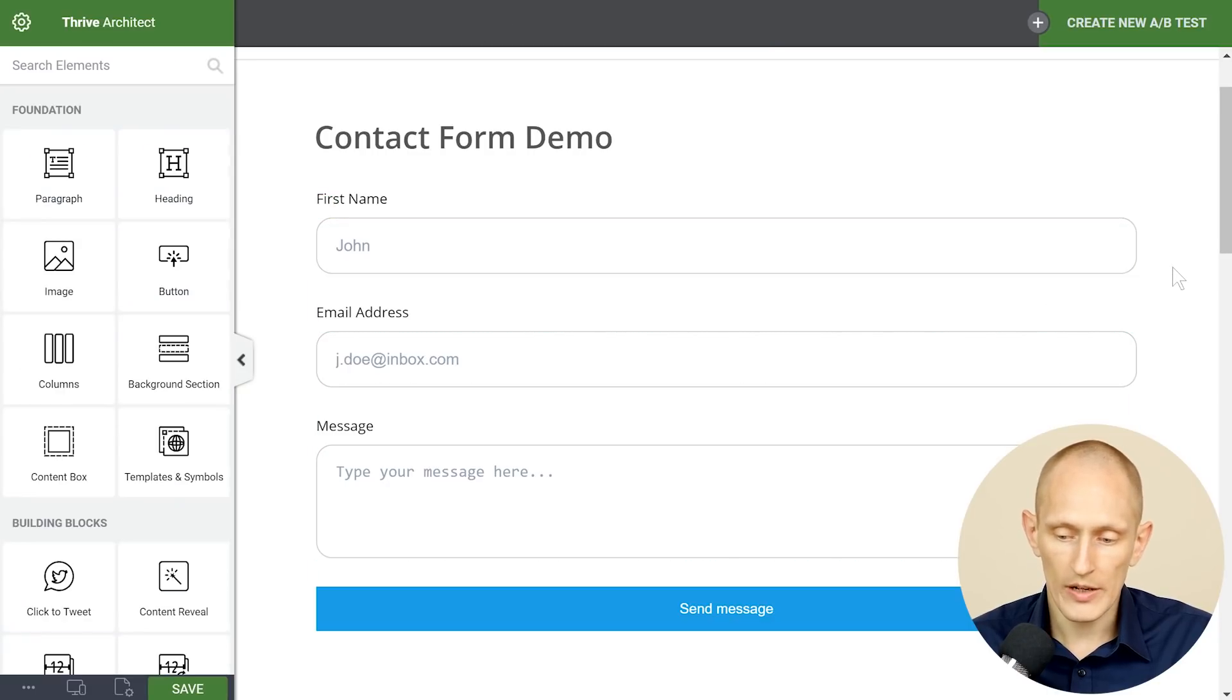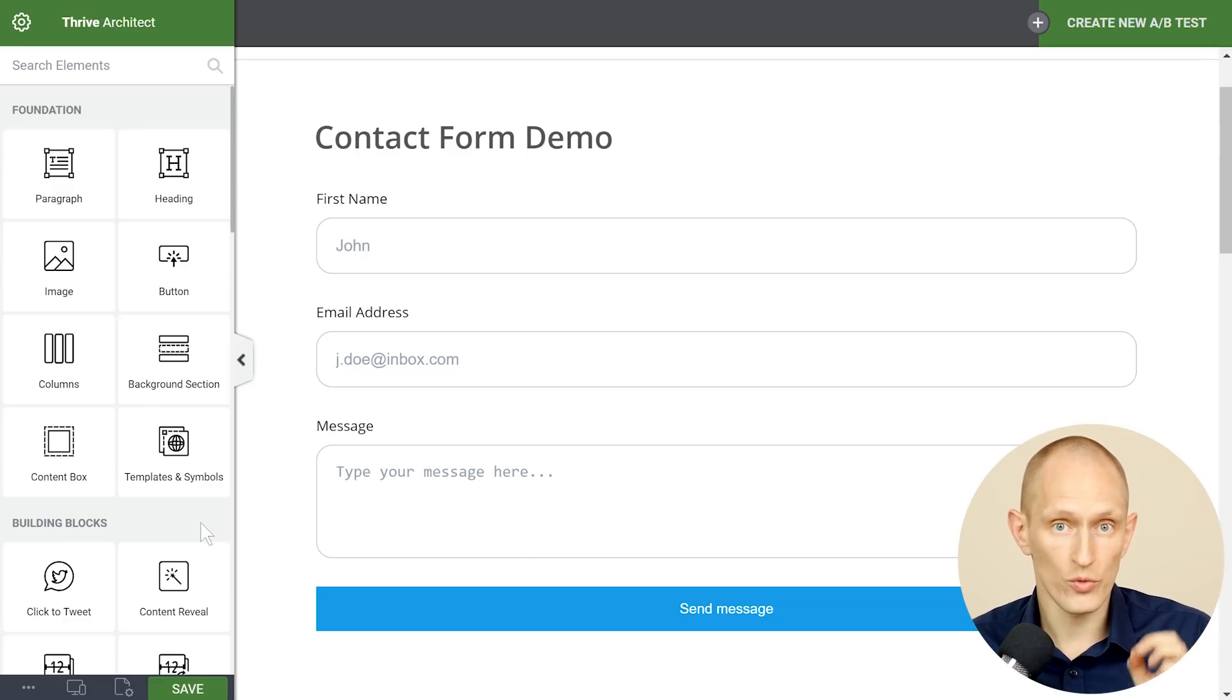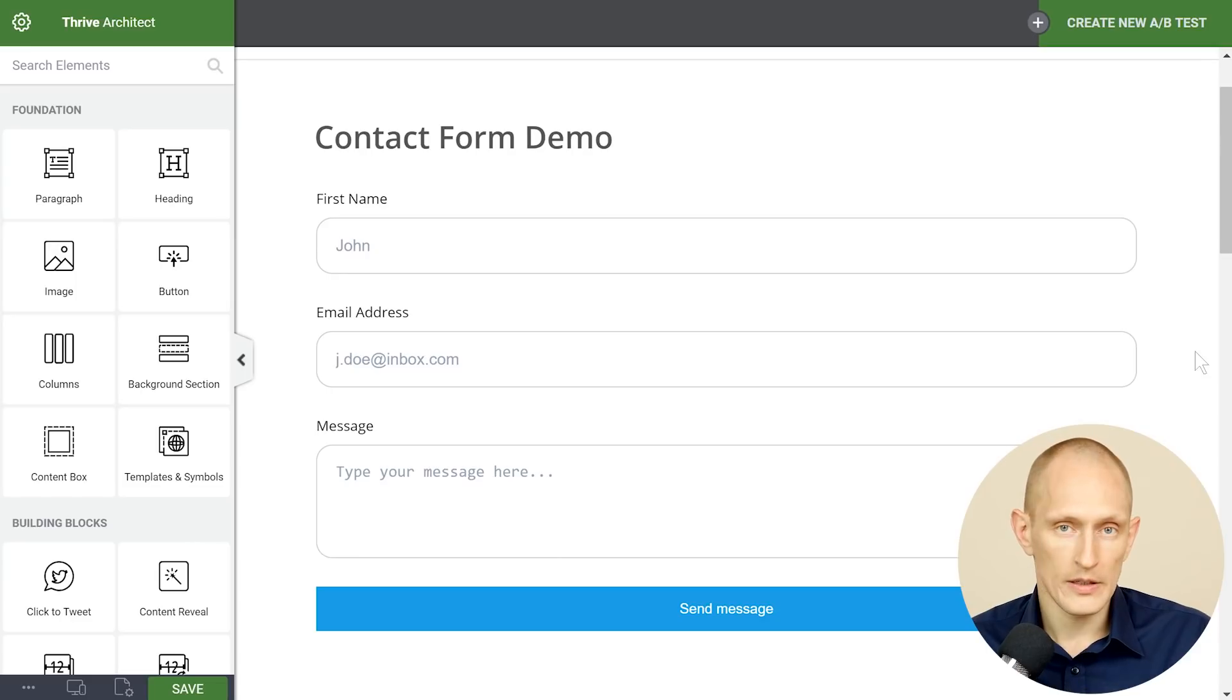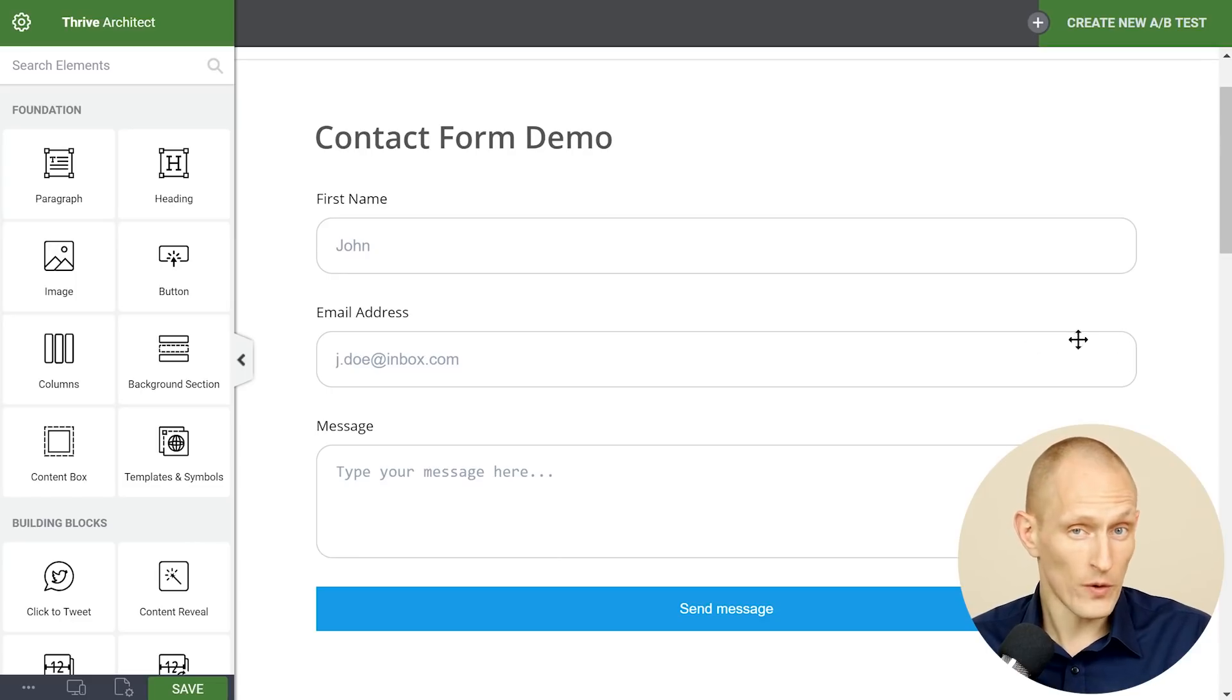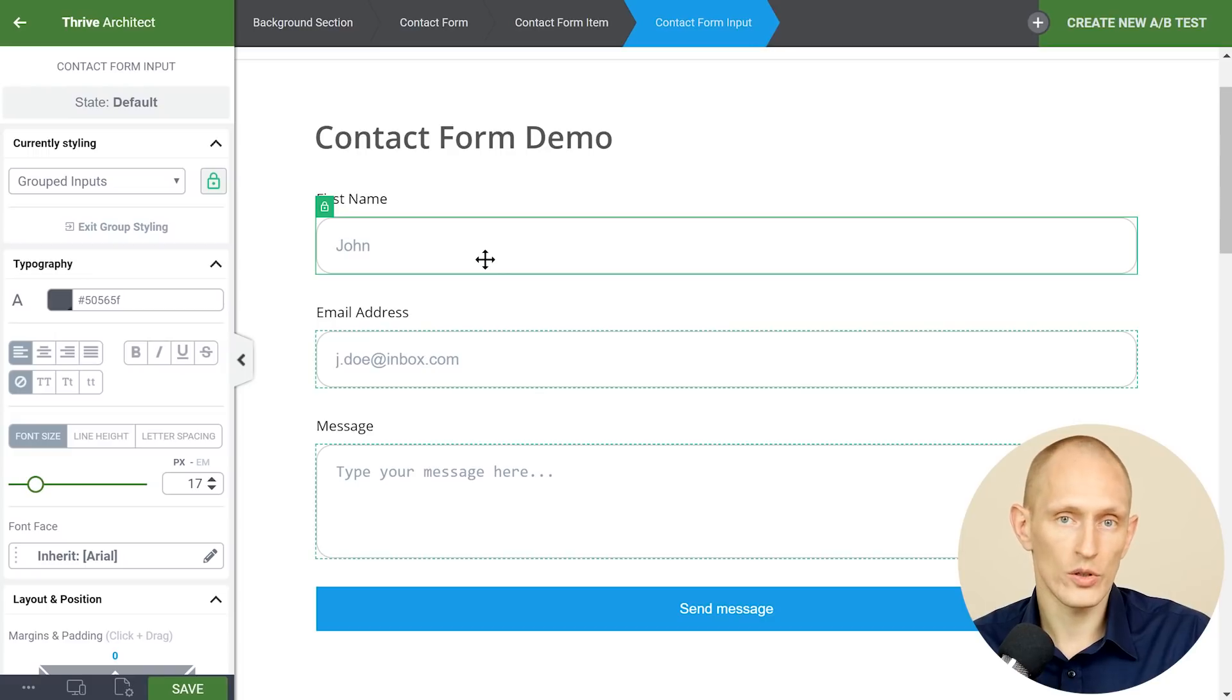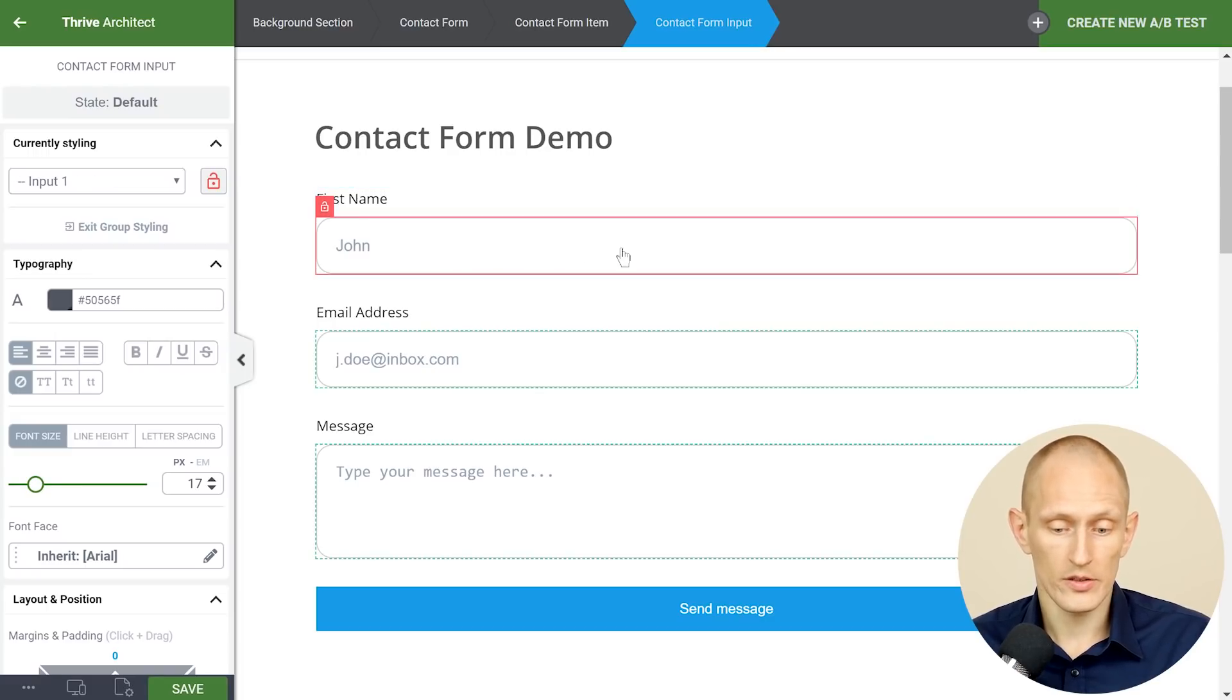So right away I've transformed the look of this form and as you can see we use the group editing feature that you already know from the styled list and some other elements. This means that by default if I'm styling one of these input fields I'm affecting the look and feel of all of these input fields and I can unlink that.